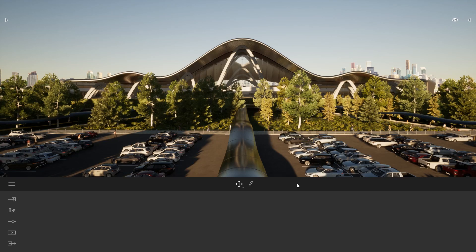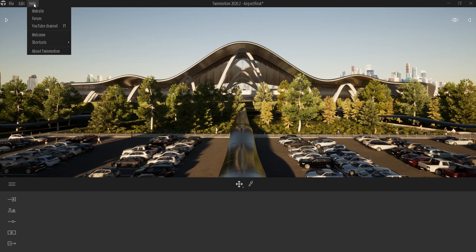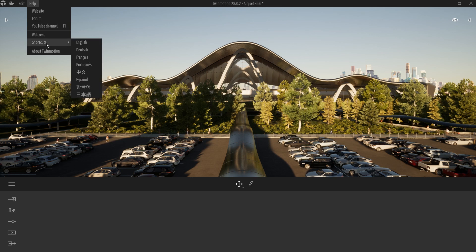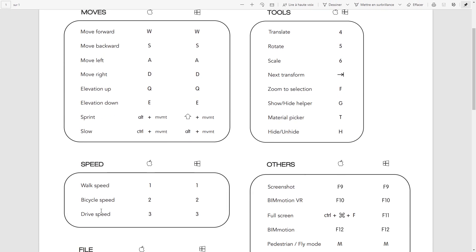You can find those shortcuts in the upper ribbon — click on the help button, click on shortcut, and just choose the language you want. The most important shortcuts I'm going to talk about today are the moves and the speed.